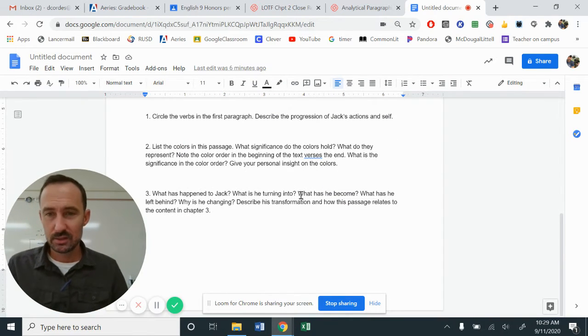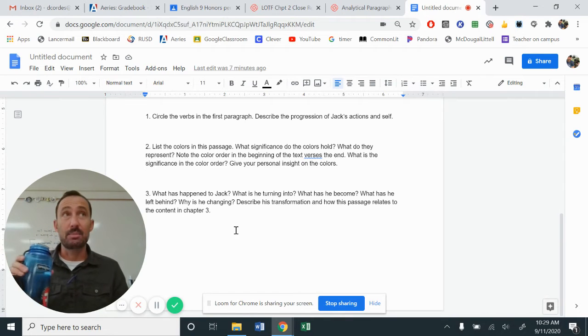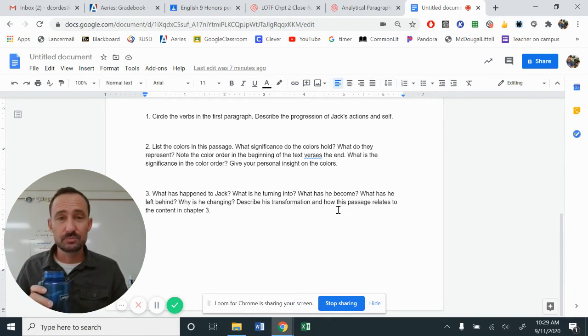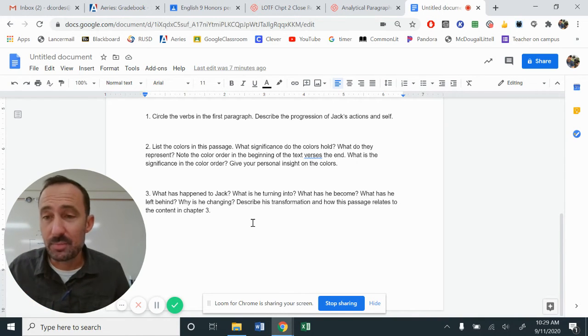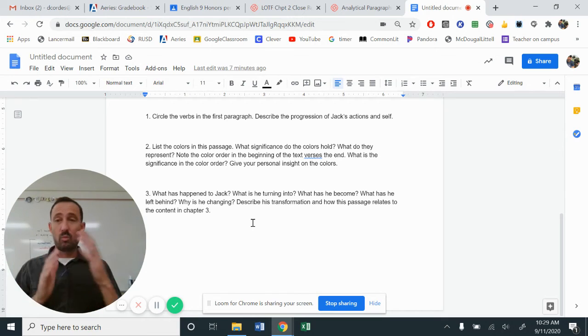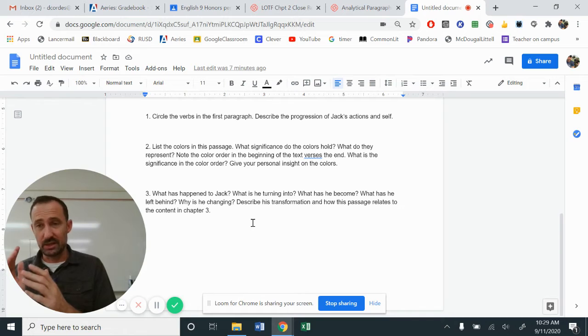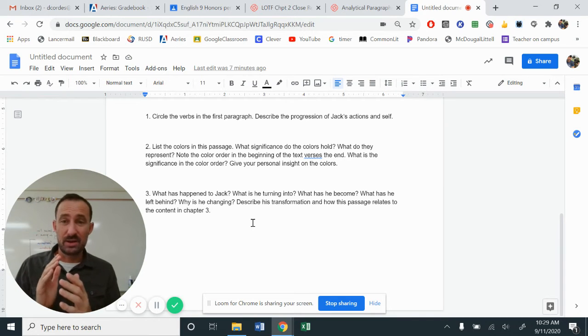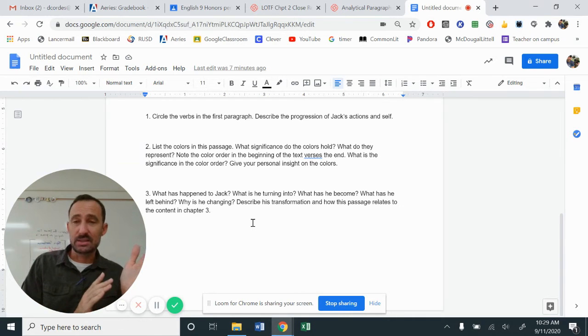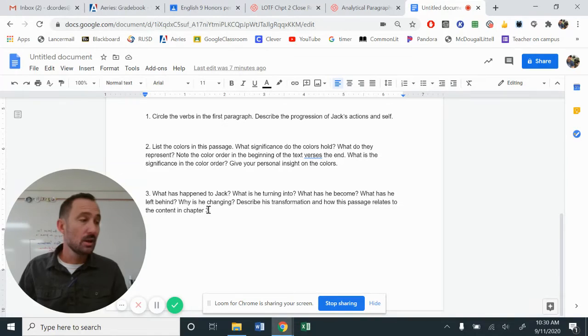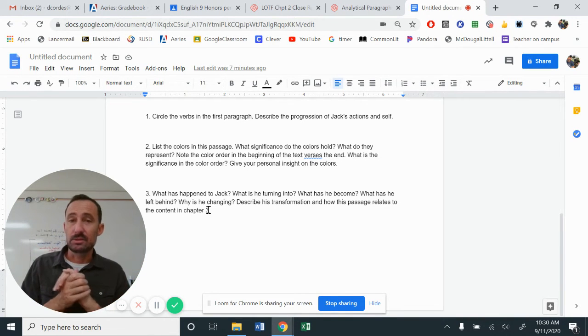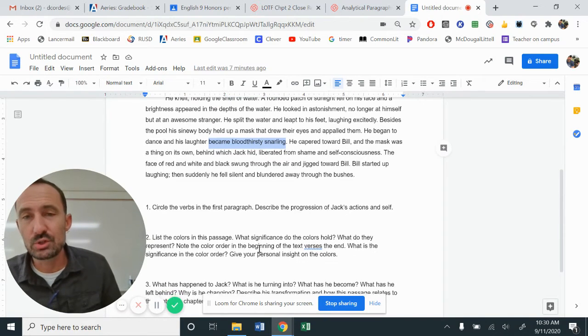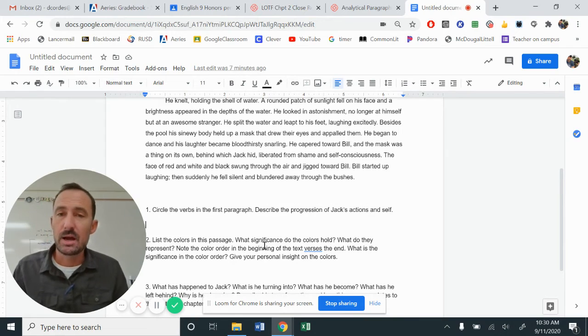All of that right here can coincide with number three. What is happening to Jack? What is he turning into? What has he become? What has he left behind? Like, what is happening to him? So look at the events of Jack's interaction in chapter three. What's going on for him now as he begins to paint his face? And what is that transformation that's happening? So even here where it says relates to the contents of chapter three, you can say chapter three and chapter four. That would be sufficient as well. Take some time to get some good quality answers for this.